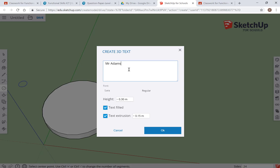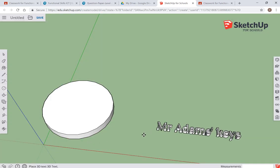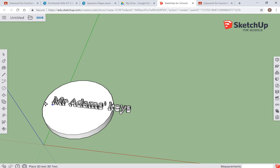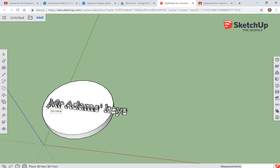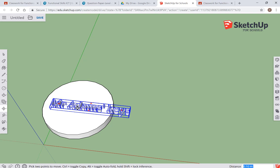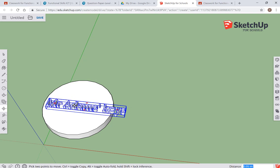There's all sorts of text options that we can choose, and I'm going to put mine on the face there. There's a couple of things I need to change with this—it's a little bit too big at the moment. So if I click on the...